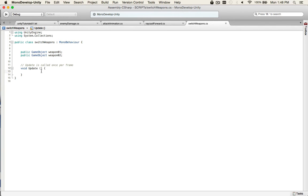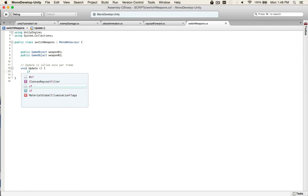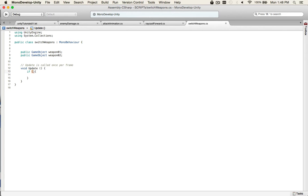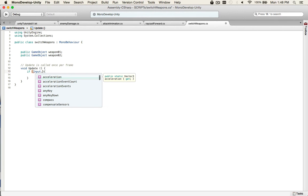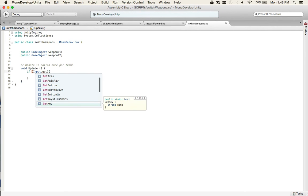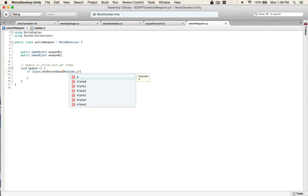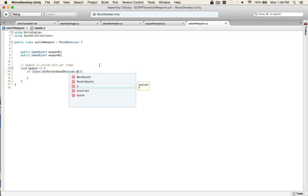So, now we need to check if we do something. And we need to put this in the update method because this is running all the time. So, this is going to be checking if we do something. We want to check if we push a button or input or a key. So, we put input get key down. And which one? We need to have a key code dot Q. So, we're going to check if we push Q, then we'll switch weapons.